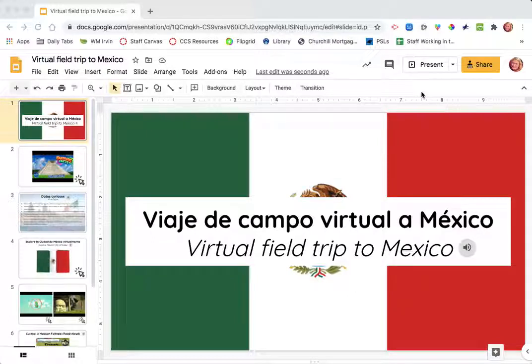Hola, niños. Hi, boys and girls. This is how you do a virtual field trip.